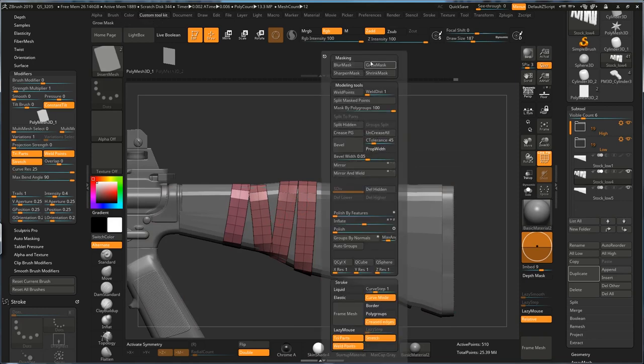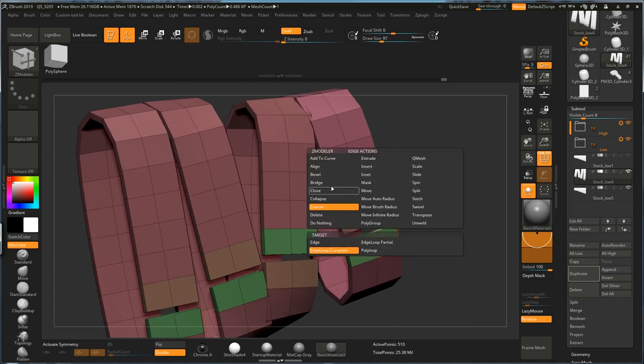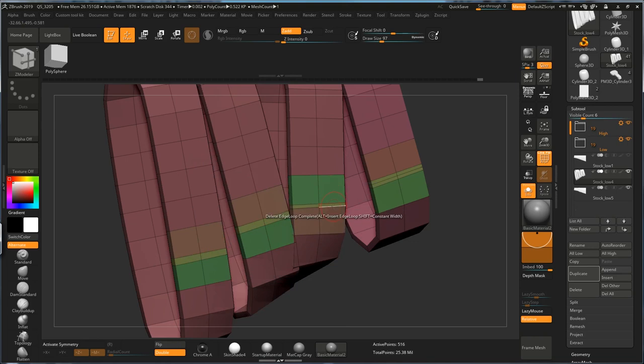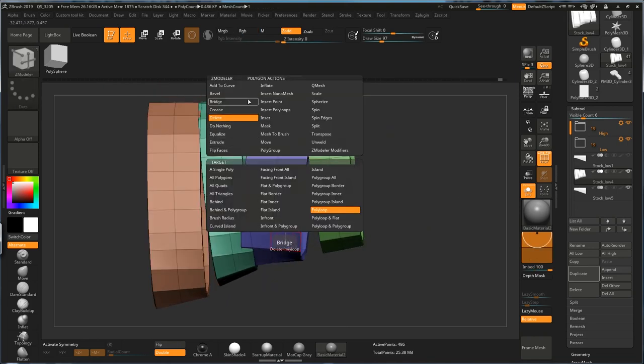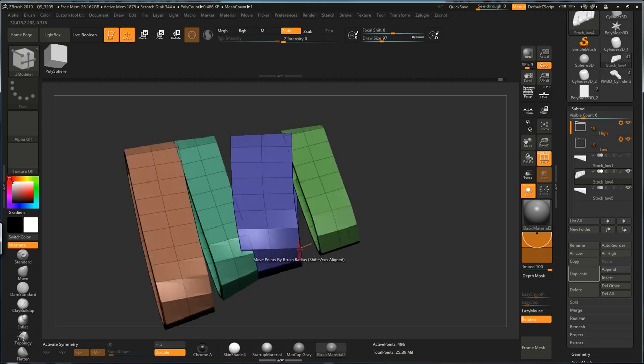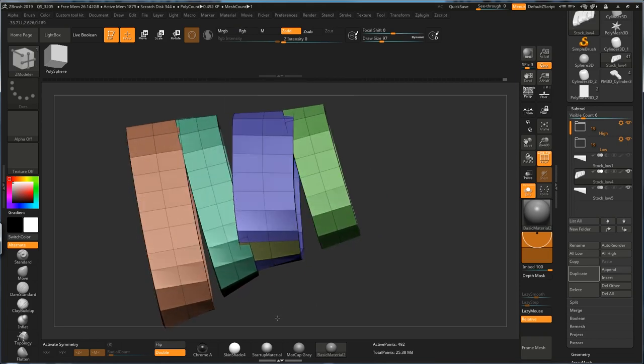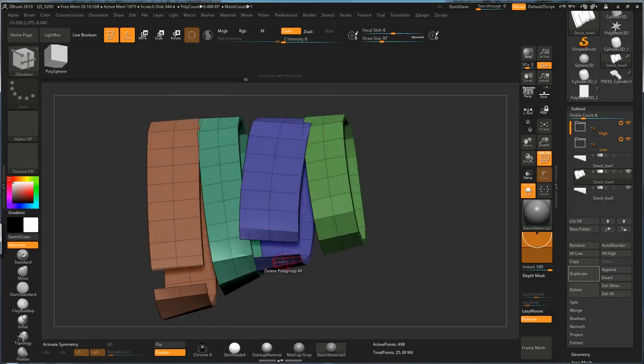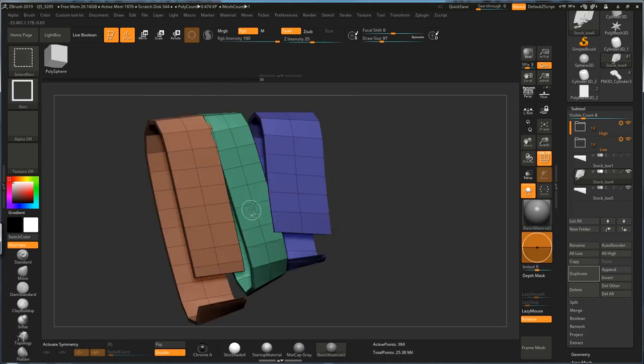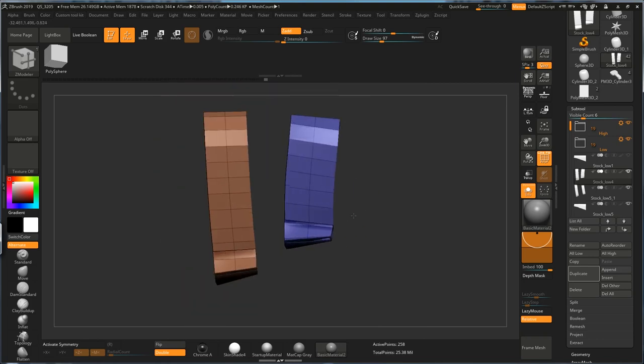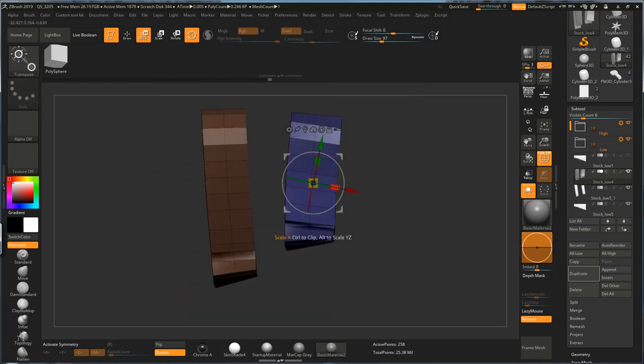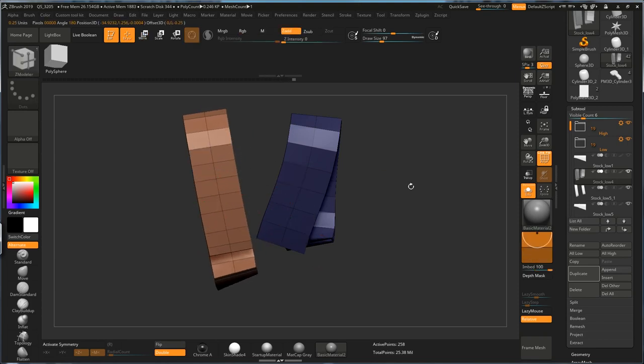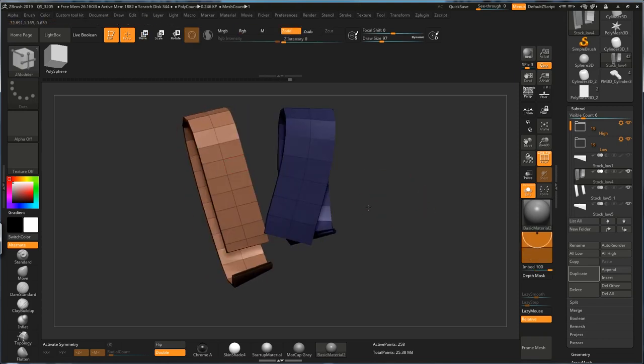If you want to make something more complicated, let's just first use Zmodeler to bridge these holes together. In real world, these wraps are actually connected, so what you can do is delete some poly loops. And use Blur Masking function and just rotate these wraps a little bit, and use Bridge to connect.